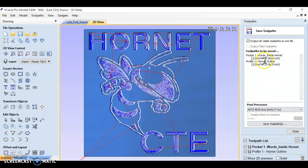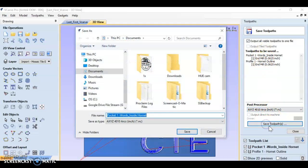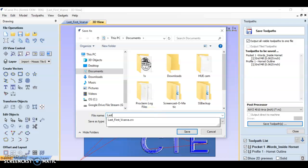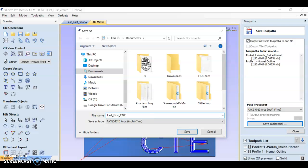Once you select that, making sure your toolpaths are there, we're going to push save toolpaths. Also last name, first name, and instead of saying vCarve, I want you to say CNC. Save it in the correct place and then push save.